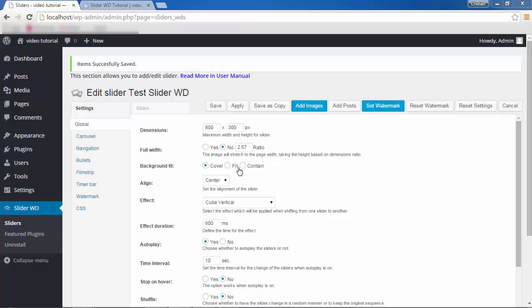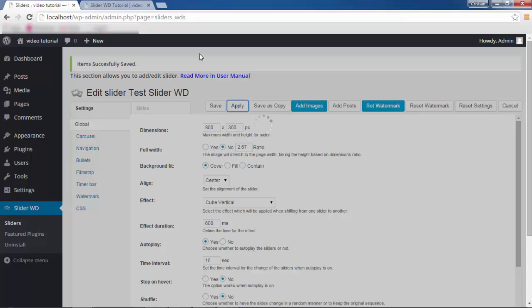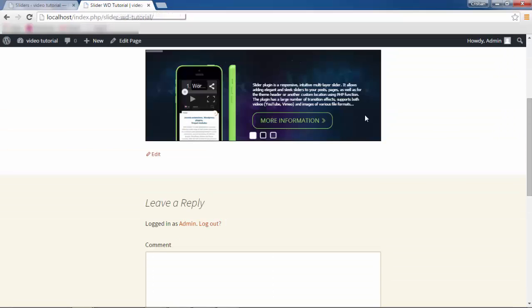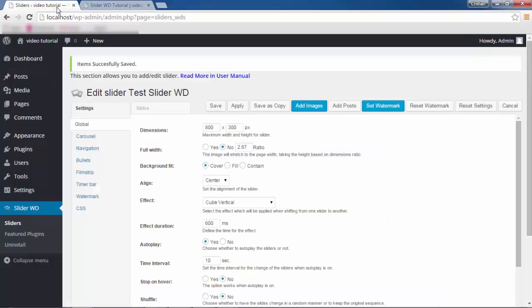If your image dimensions are the same as the slider dimension, all three options will provide the same look by covering your slide completely. However, if you have different sized images, the Cover option will enlarge your image to fit the entire background. Let me save this and show it to you. After refreshing, this is what the Cover option looks like. With the Fill option, your images will be either stretched or compressed depending on their size with respect to the dimensions of your slide.